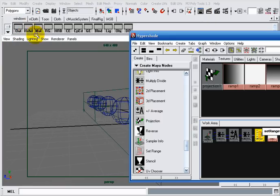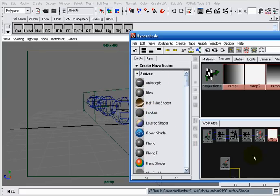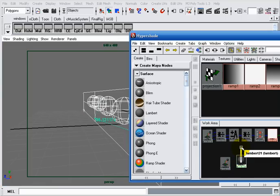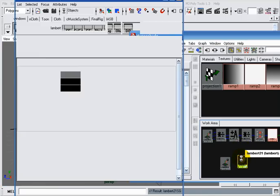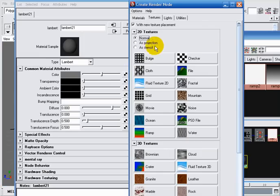Instead of creating all that shading network, we may write some scripts to replace it. To do that I will need a sampler info node and a Lambert shader. I will assign that Lambert shader to all of my spheres.